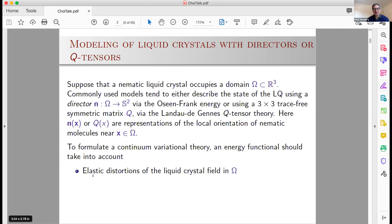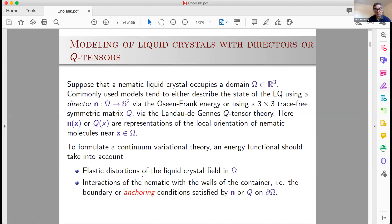Whatever your model, you want to capture the elastic distortions of the liquid crystal field. Your energy is going to involve derivatives of your director N, or of your Q-tensor, your three-by-three matrix Q. Typically there are also boundary conditions, which in the language of liquid crystal modeling is called anchoring — so you might have the director pointing outwards, so-called homeotropic anchoring, or tangential anchoring, or anything in between.